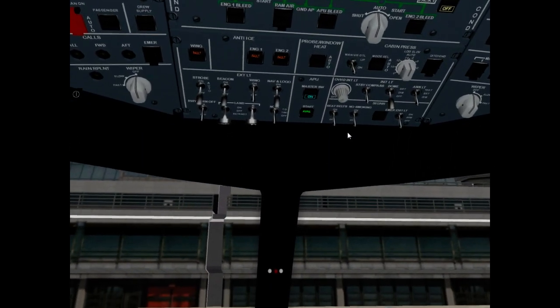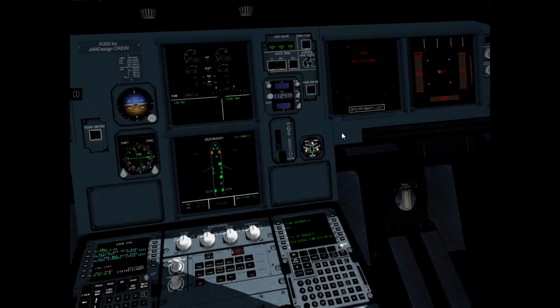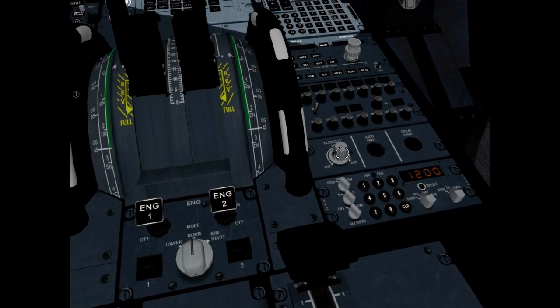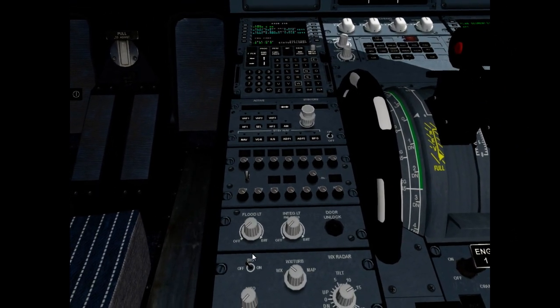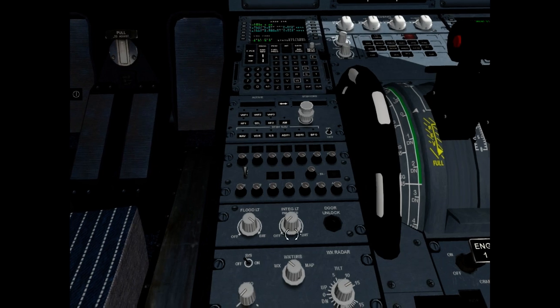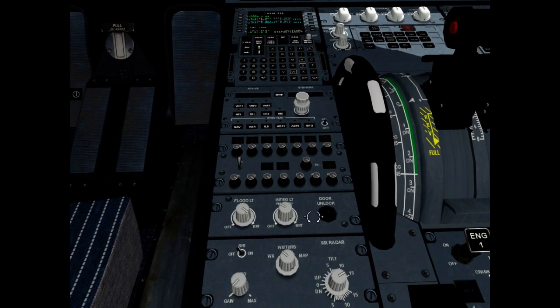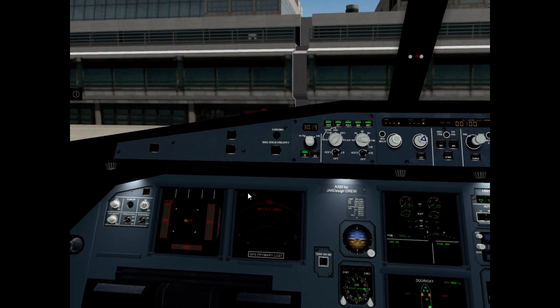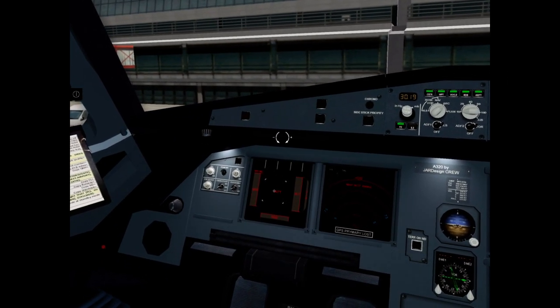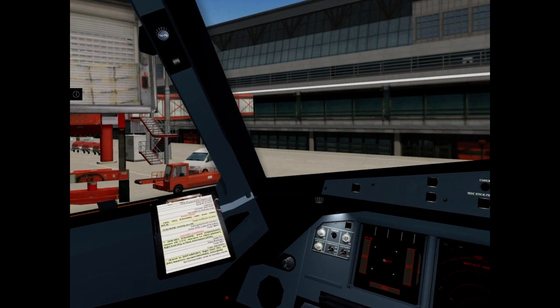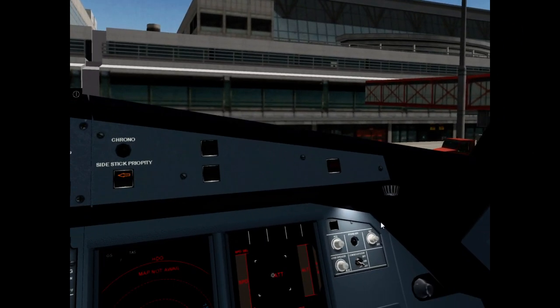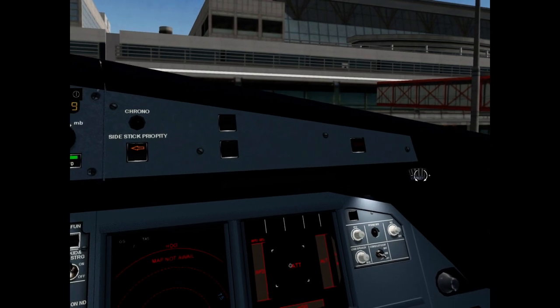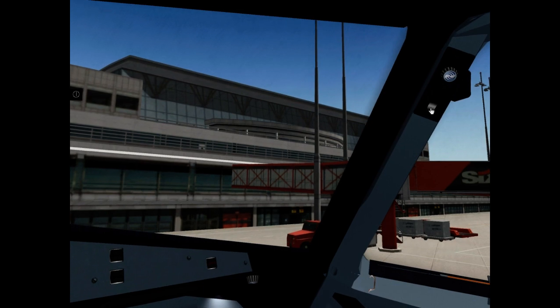Overhead light, pedestal light, front panel flood light, front panel integral light, storm table reading light left side and reading light left side. The same right side: storm table, reading. Cockpit lighting system is okay.